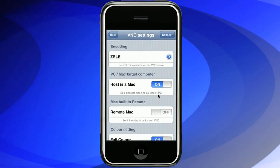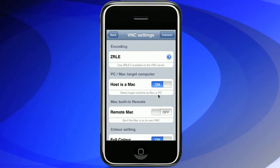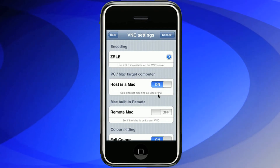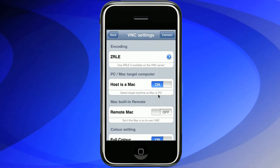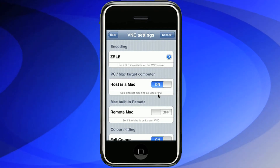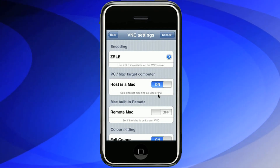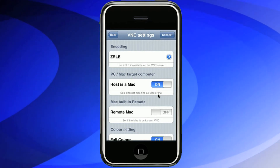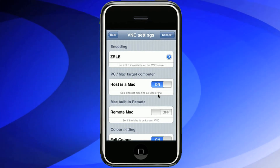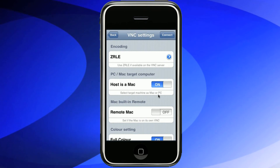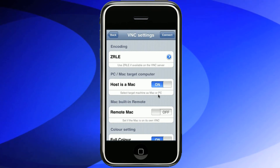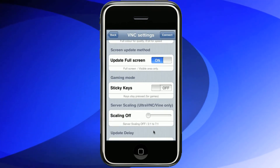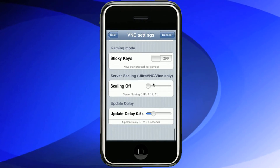Set host to Mac as we're using a Mac as our target machine in this instance. We're running Vine Server on the Mac, so we don't need to set Remote Mac. You only set that if you're using the inbuilt VNC server on your Macintosh. The rest of the settings can be left unchanged.